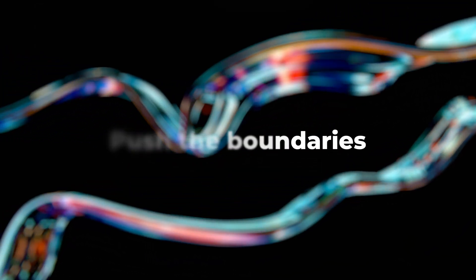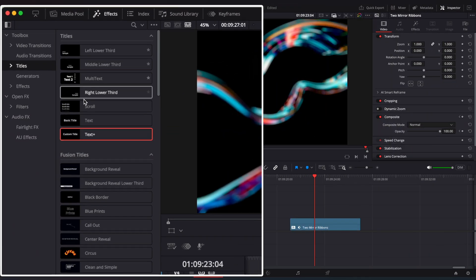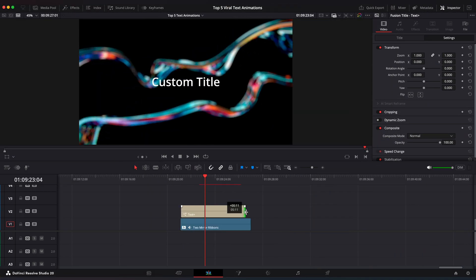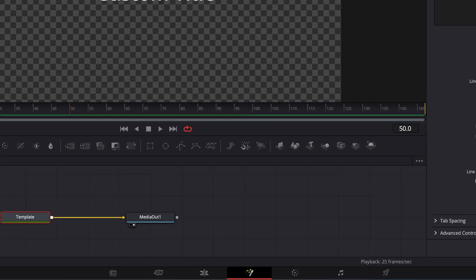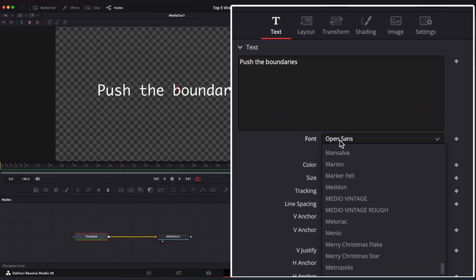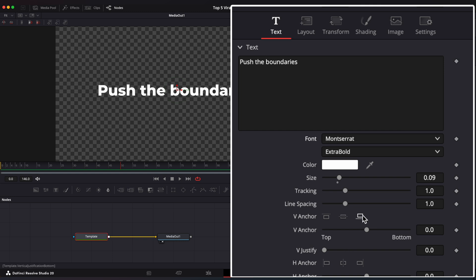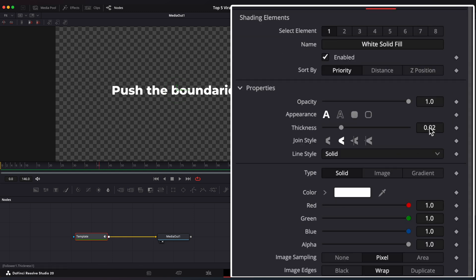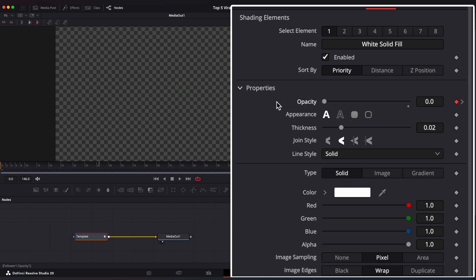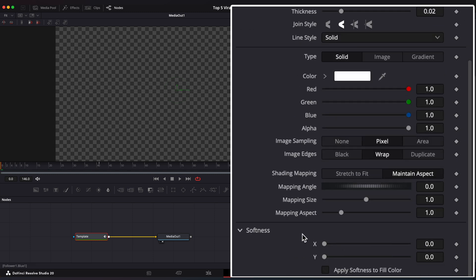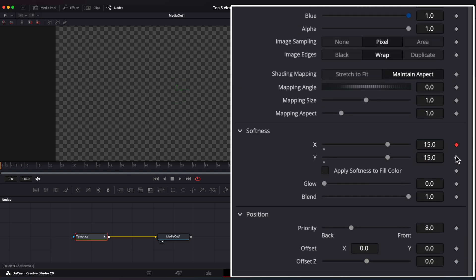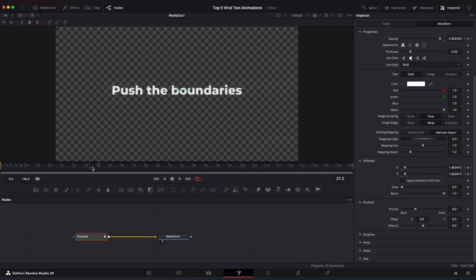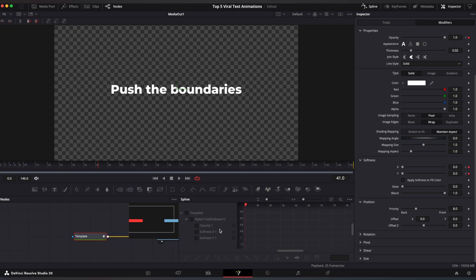Apple Style Text. Go to Titles and drag Title Plus into the timeline. Go to Fusion Page and change your text, size and font. Right-click Follower. Go to Modifiers window and Shading. Step on the 40th frame and set a keyframe on Opacity. Go to the last frame and set Opacity to 0. Let's add a Blur animation — set Softness value to 15. Step on the 40th frame and set Softness to 0. Open Spline Editor to ease the keyframes.